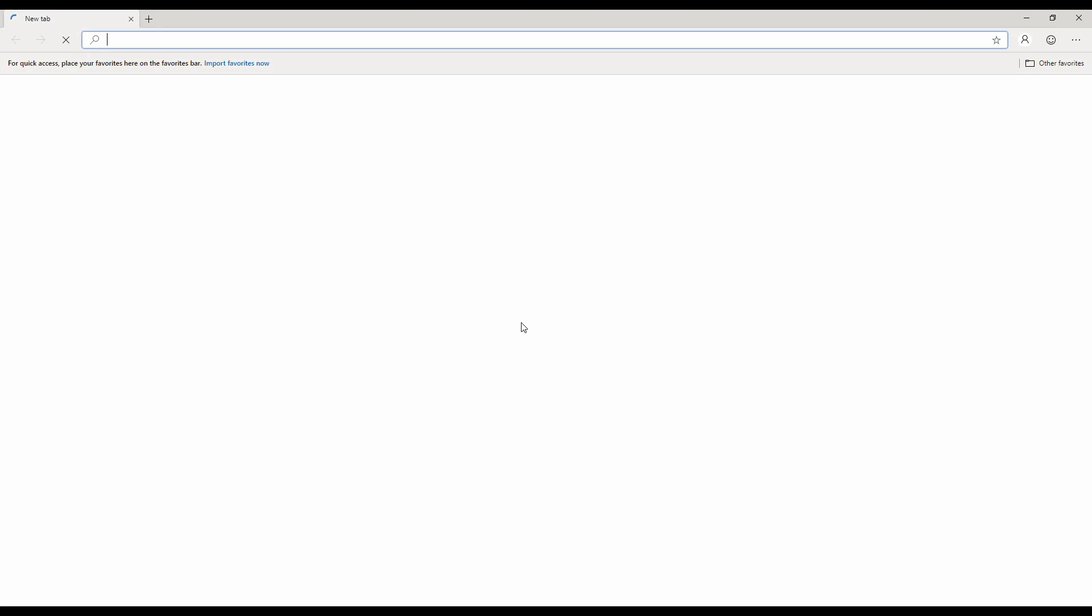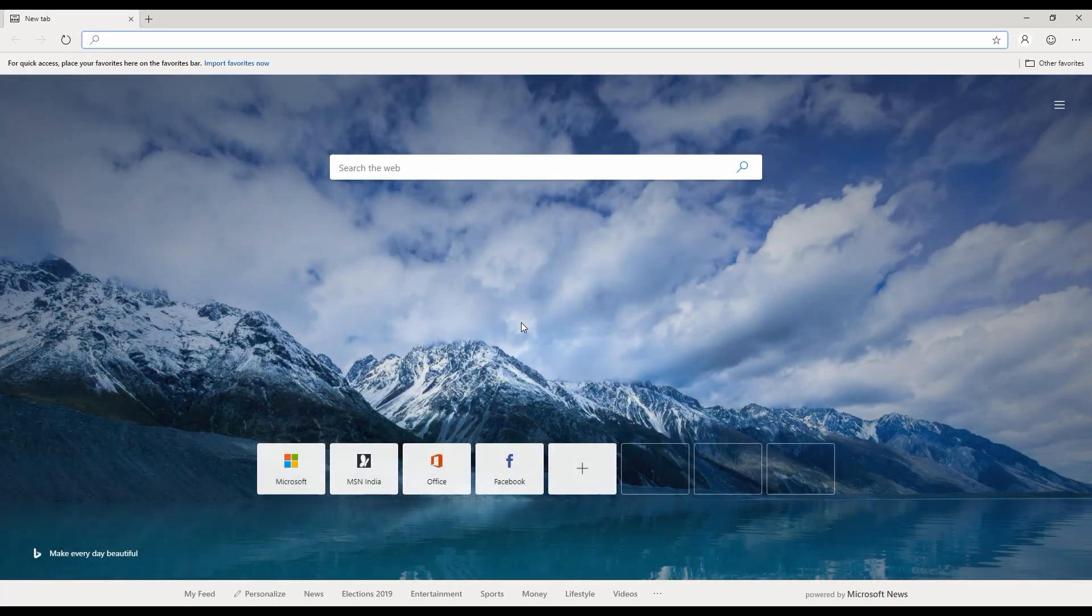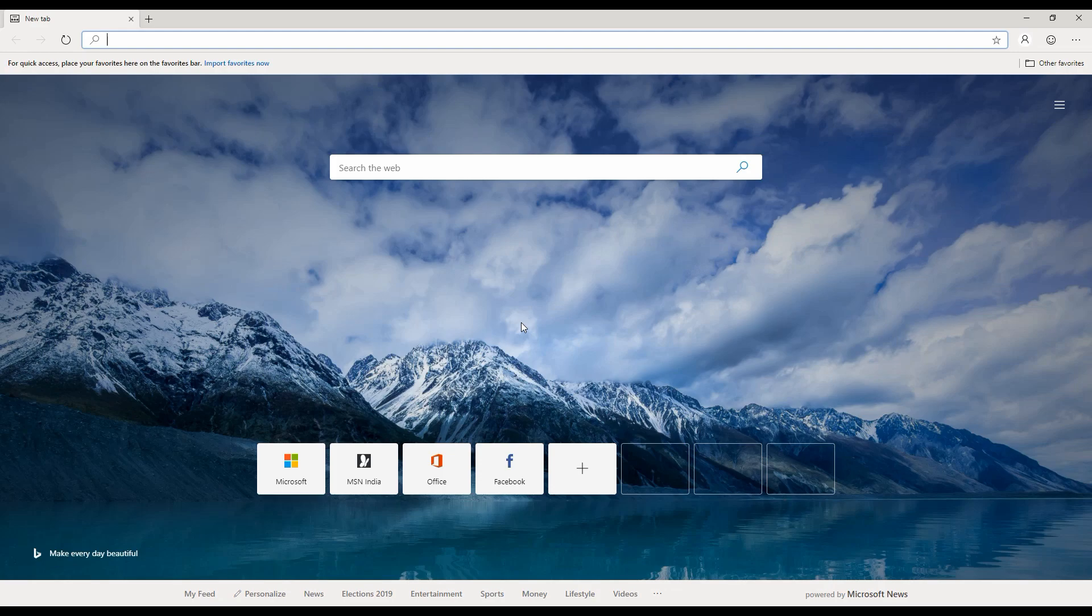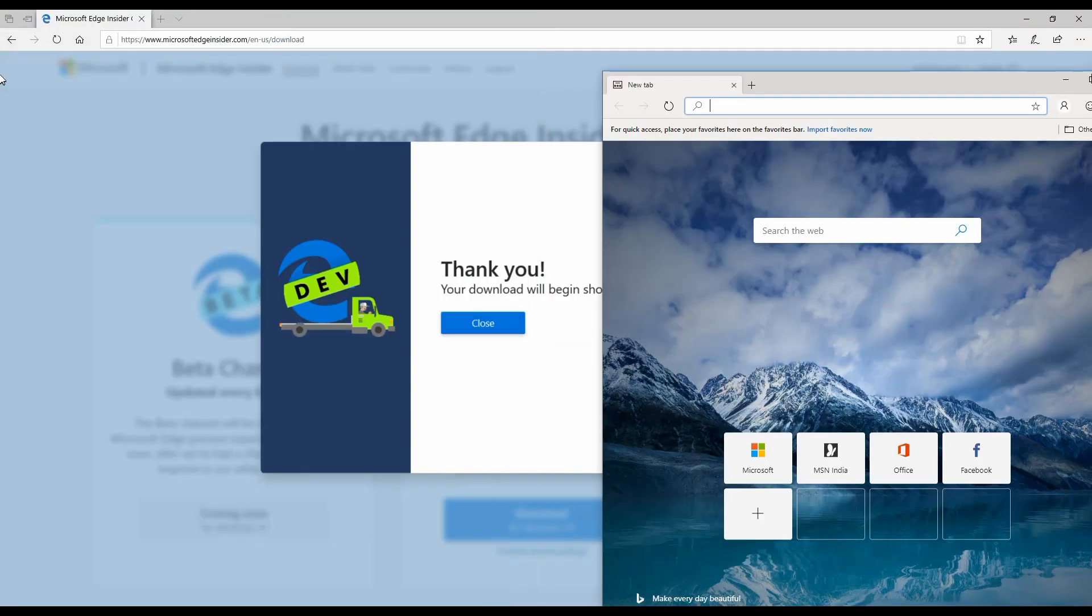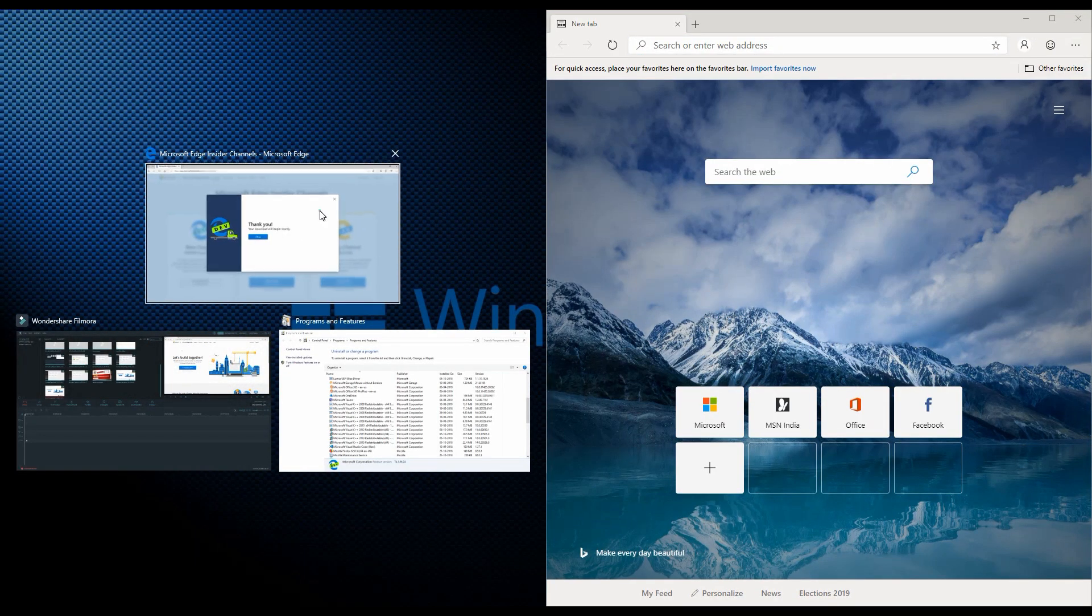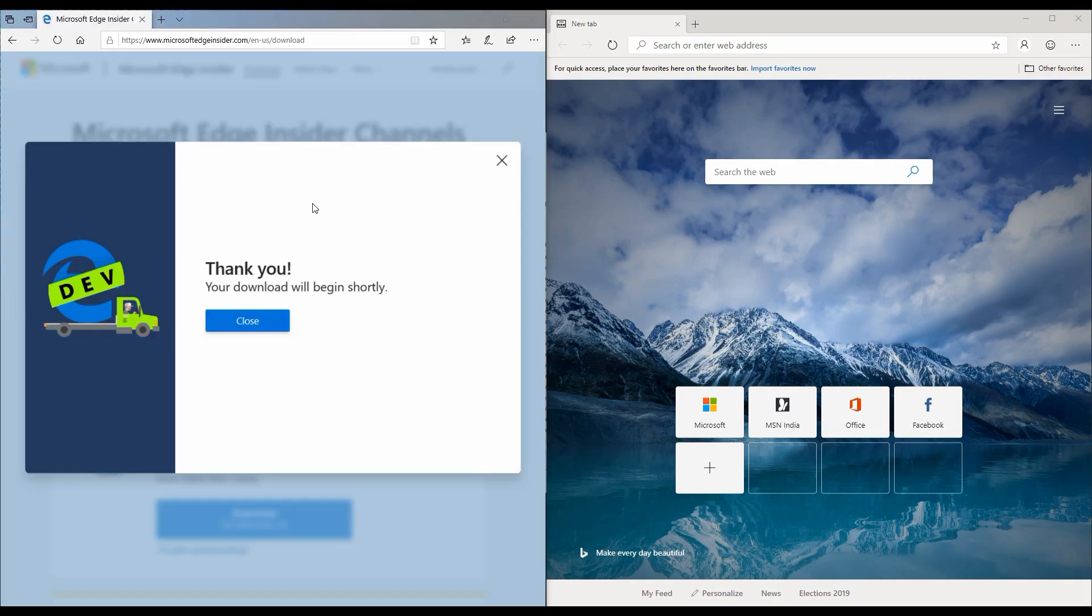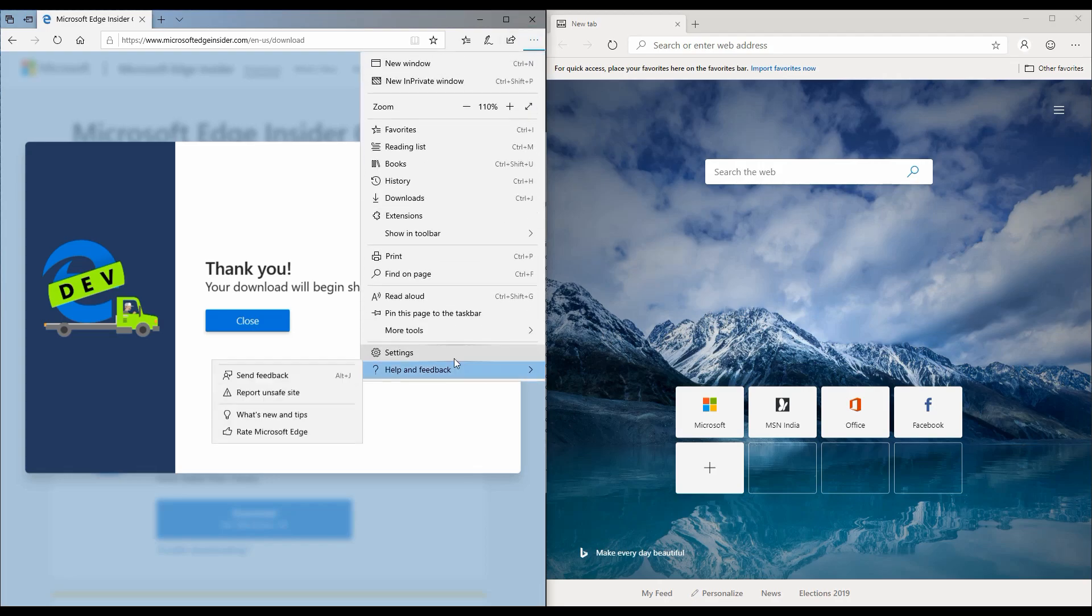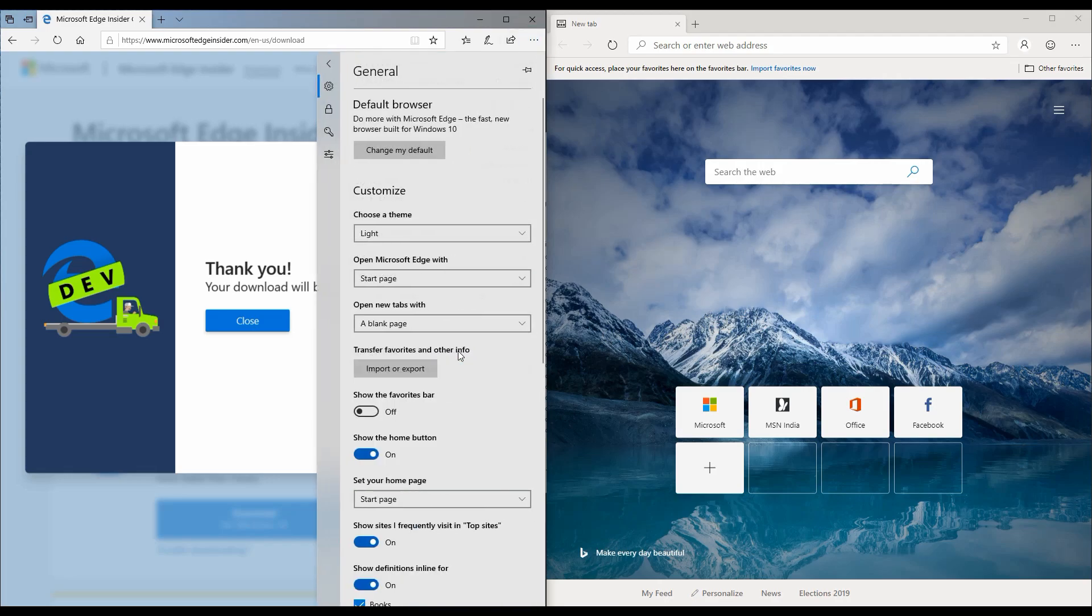It looks like the browser is installed and this is a new browser. You can see the look and feel is different than the current Microsoft Edge. Let's take a look at some of the settings. I'll go ahead and move it to my right hand side and keep the old browser on the left.